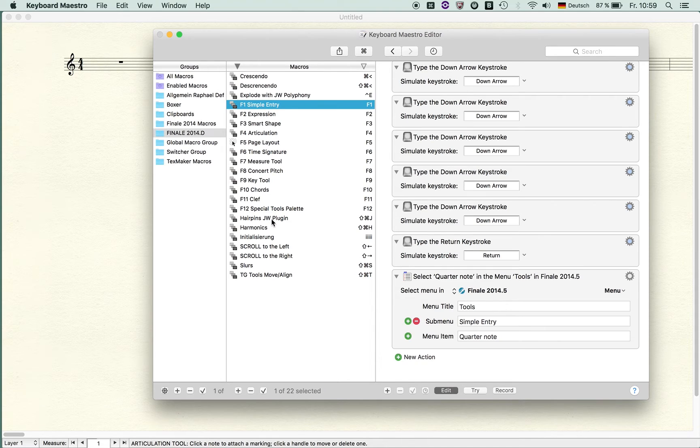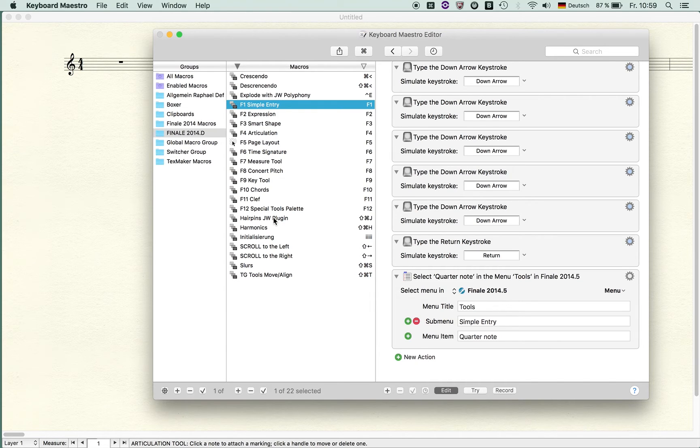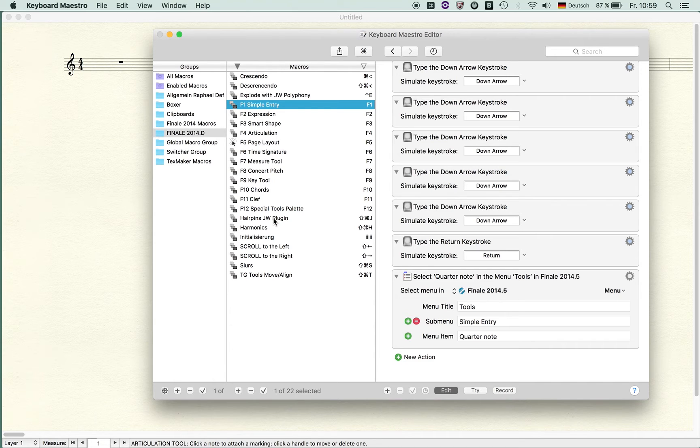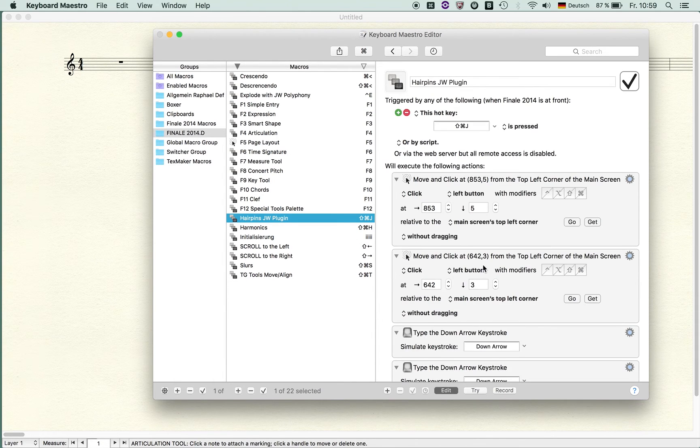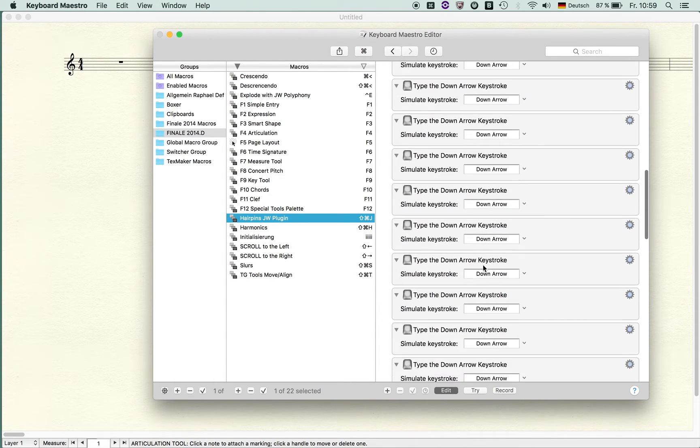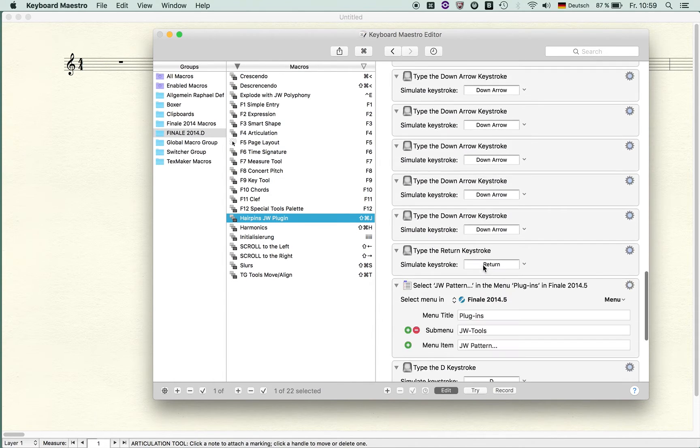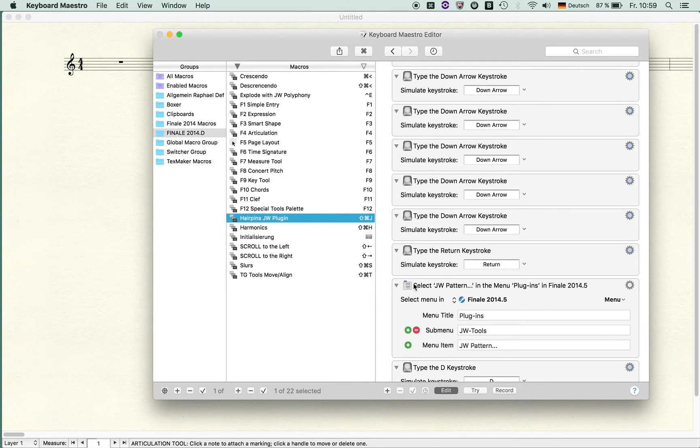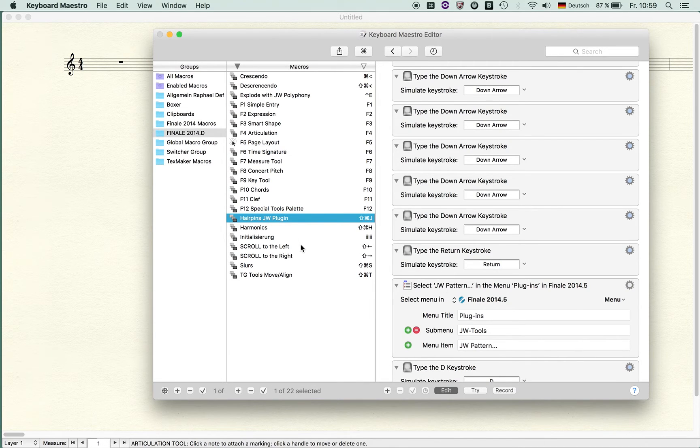Here I actually created the marker using a third-party plugin which is available for free by Jari Williamson. I think it's JW Pattern, there we are.